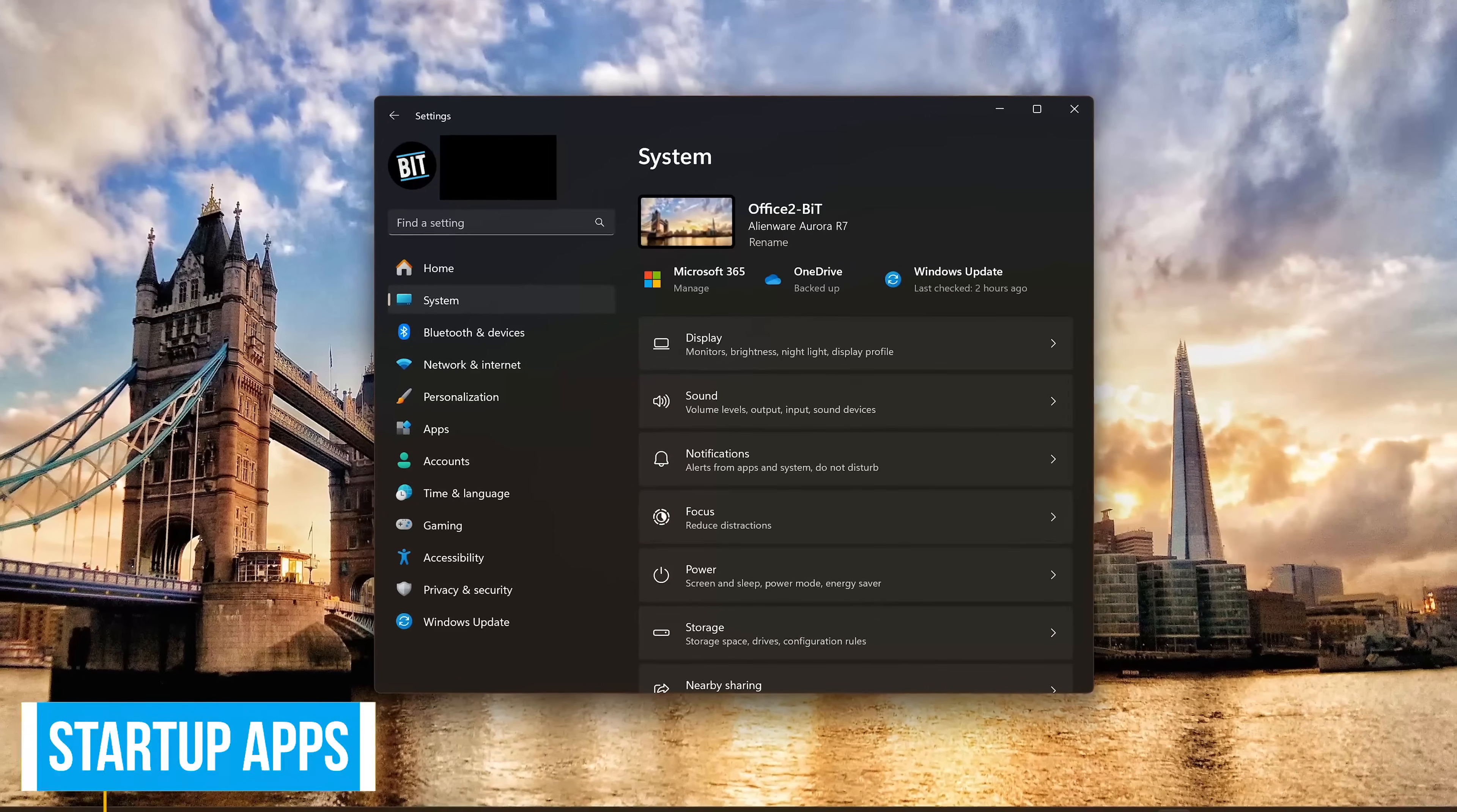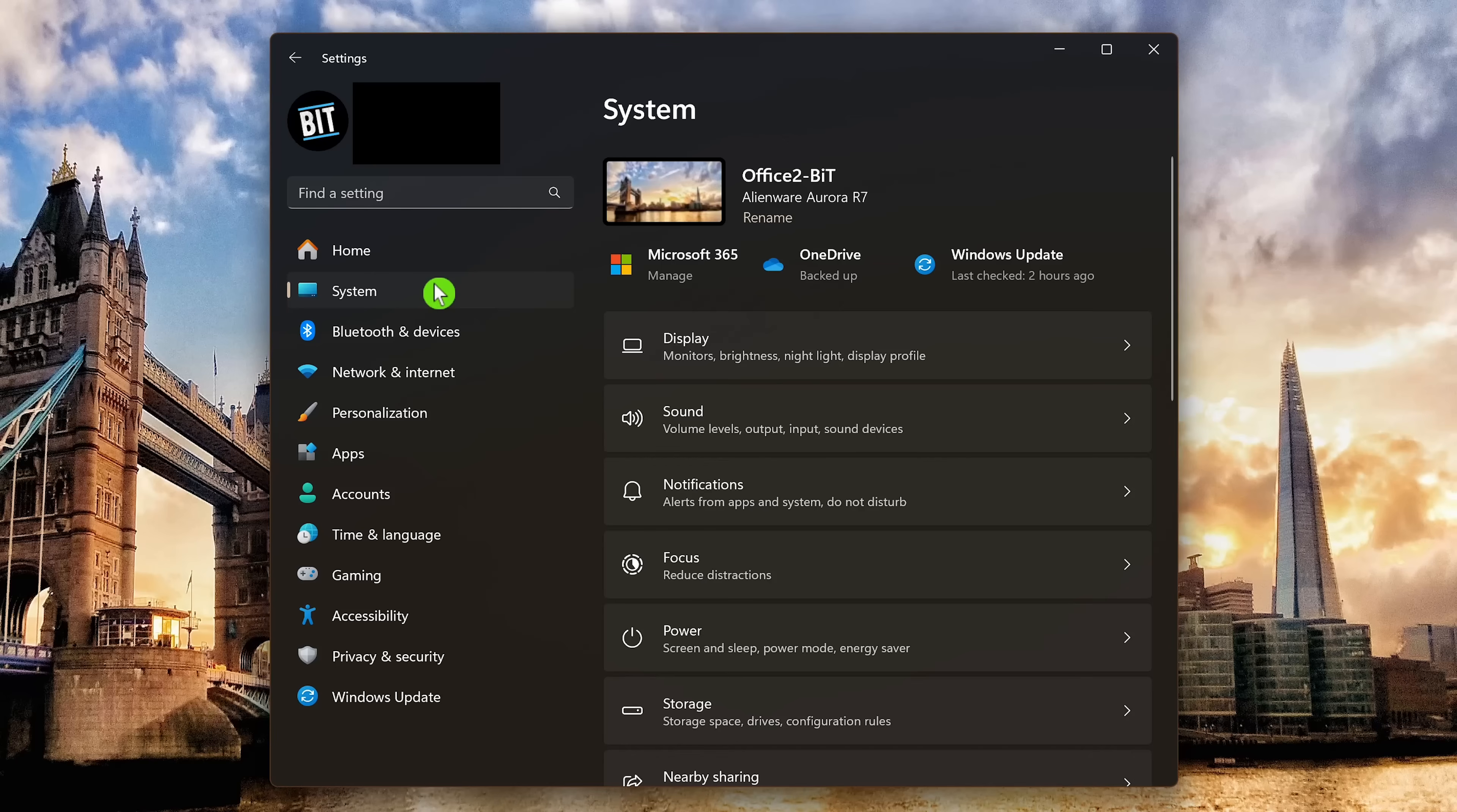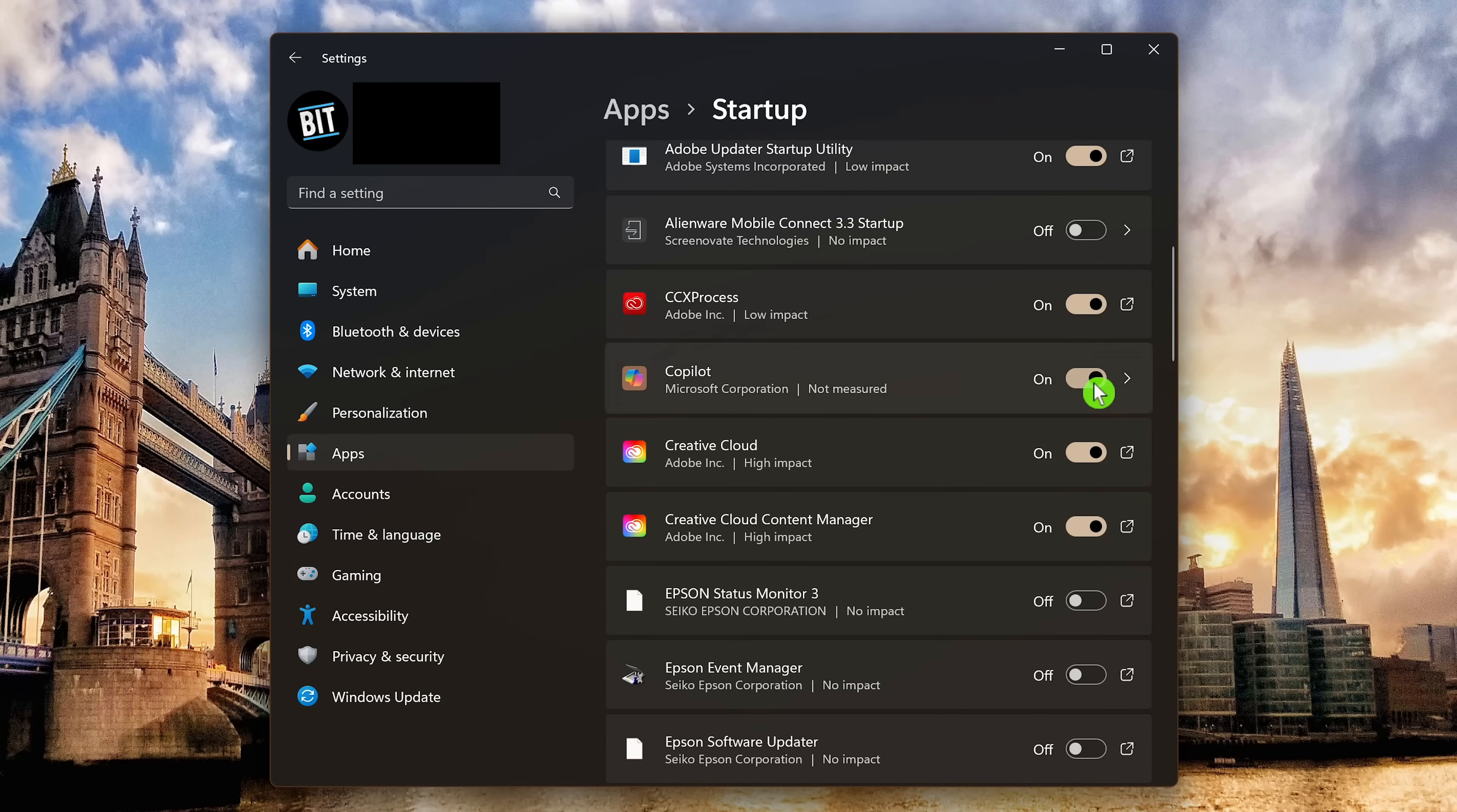When you start up your computer, there may be many unneeded programs that will also want to start taking up system resources, slowing down your boot time. To disable those programs, you don't need immediately upon launch. In settings in the left pane, select apps. Then here on the right, at the bottom, click on startup. For those programs that are enabled that you don't need when your computer boots up, click the toggles to turn them off.